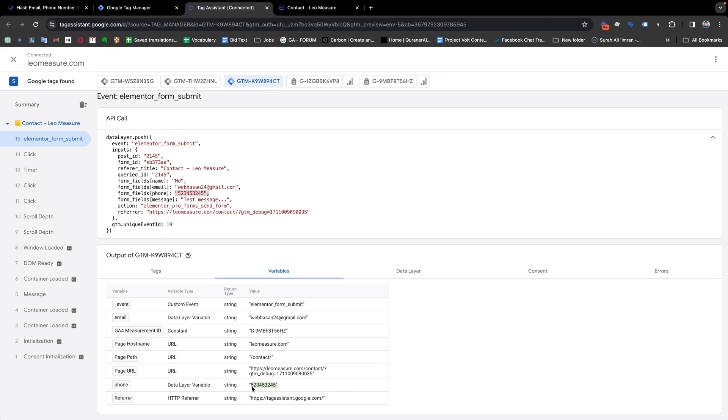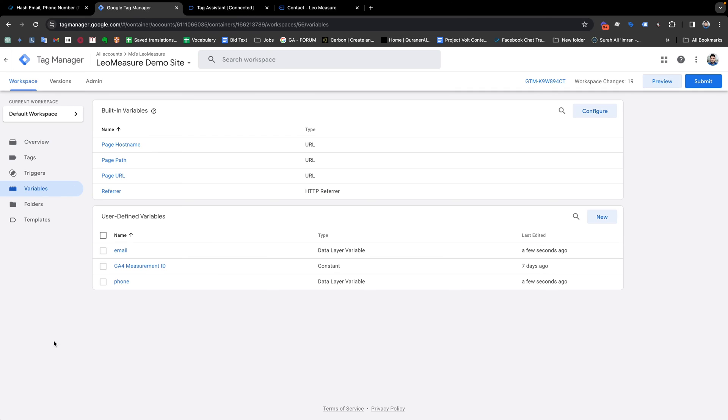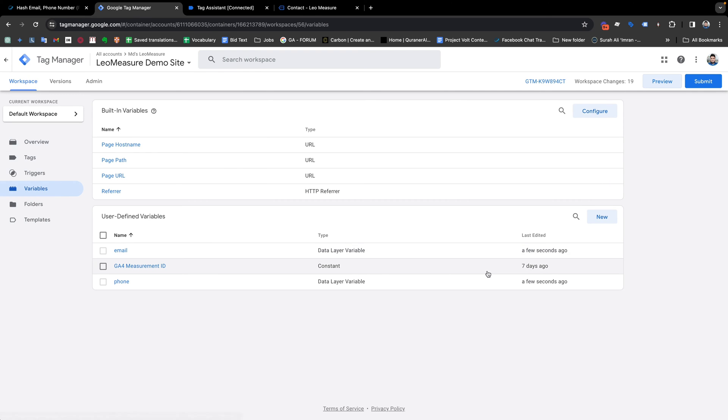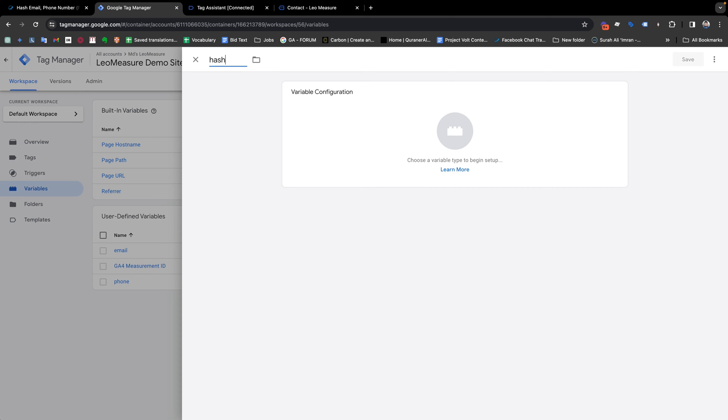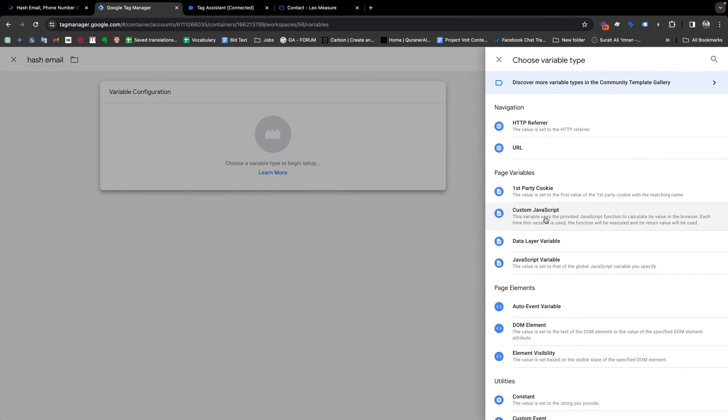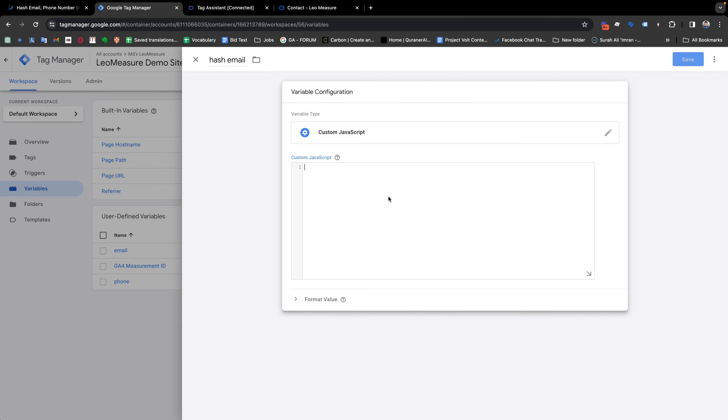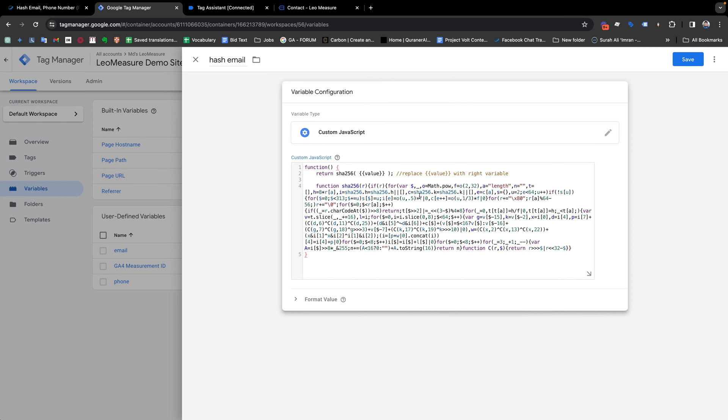But if we would like to make this email address and phone number a hash value, what should I do? To do that, we need to go to the variables tab from our Google Tag Manager and click New. I'm giving the name Hash Email and we just need to take custom JavaScript and paste the code.